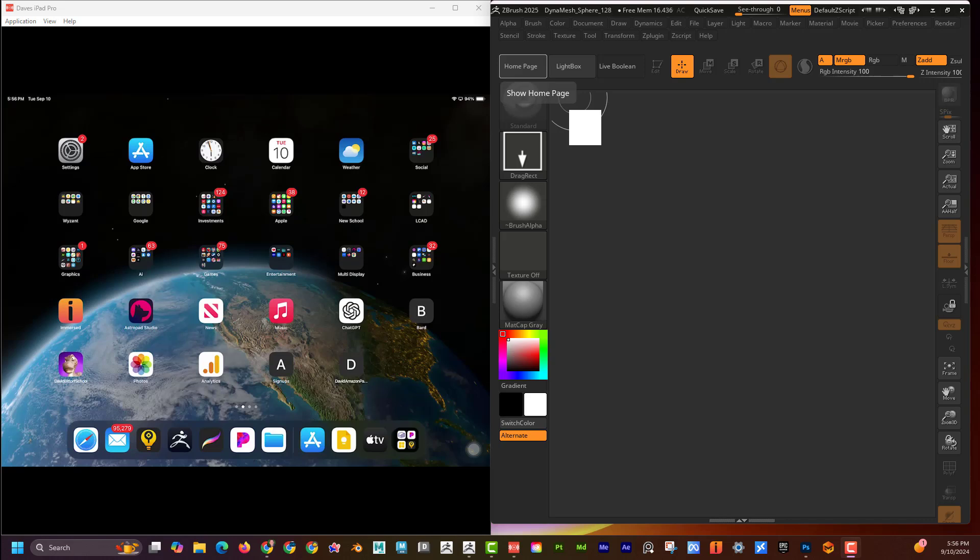All right, let's talk about how to transfer from the iPad to the desktop on ZBrush. I'm going to hop right in it.